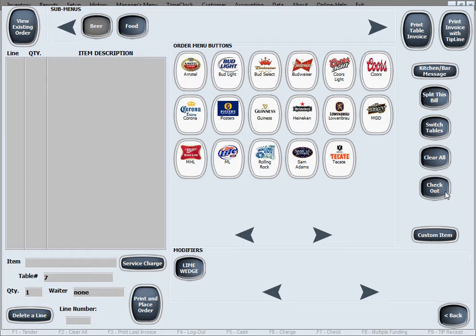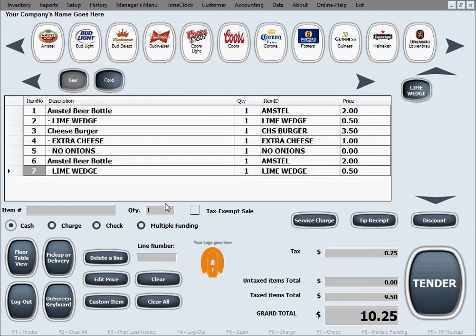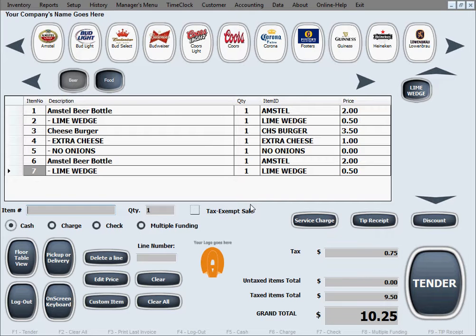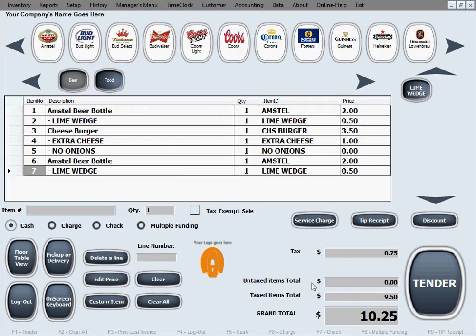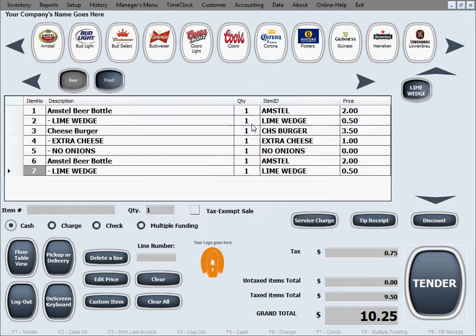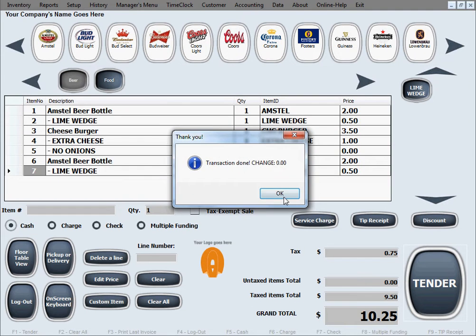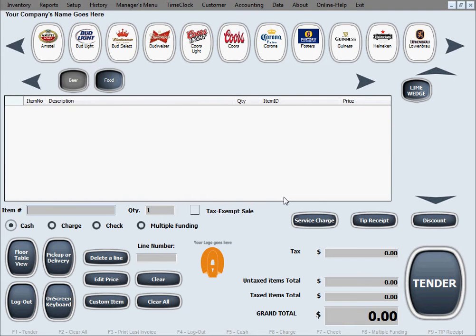That's when you use the checkout button and that places the entire order on the checkout screen. As you can see, the order exactly as it was placed with all the modifiers in here and all you do is hit tender. Of course, you know how to check out, we'll just skip this screen for now, in the interest of time.